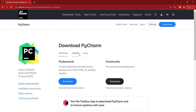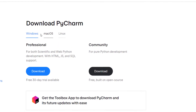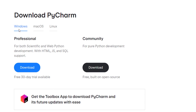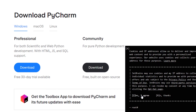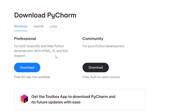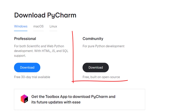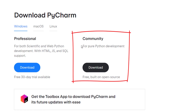Here we can see that there are different tabs. We are on Windows, so we want to use this. Let's agree to cookies. Here we can see that we have two different versions: the professional version, which is not free, and the community version, which is free. We want to install the free version, which is the community version.